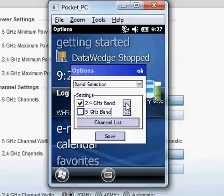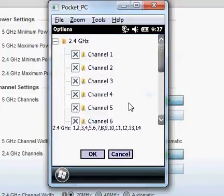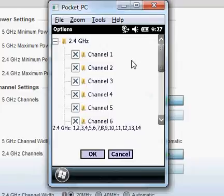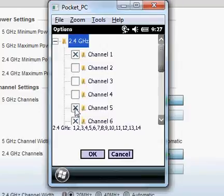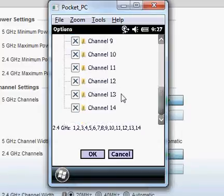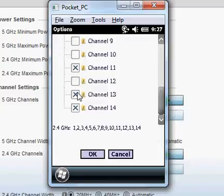But what I mainly want to do is I want to optimize my channels. Optimally, you should have three non-overlapping channels in your infrastructure: 1, 6, and 11.